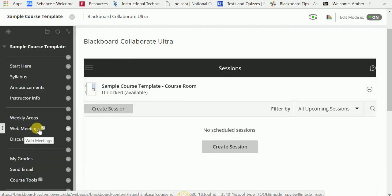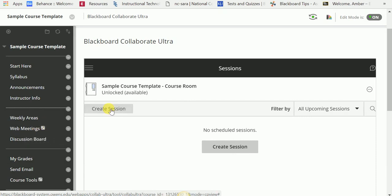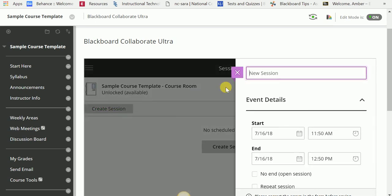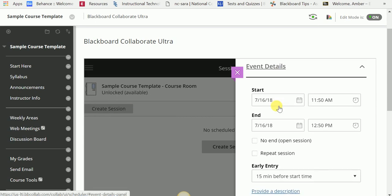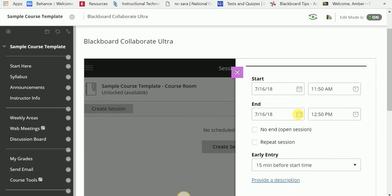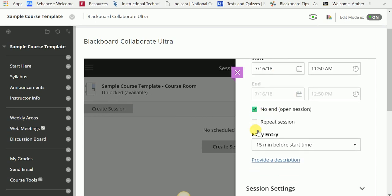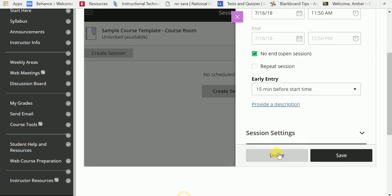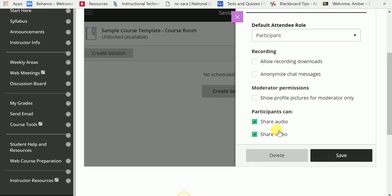As the previous video showed you, you can create the session if you wish to do that. Let's say we're going to call this Wrap Up Week 1. I'm going to leave it as it is. I'm going to make it No End or Open Session if I choose to. I'm going to navigate down to the Session Settings.